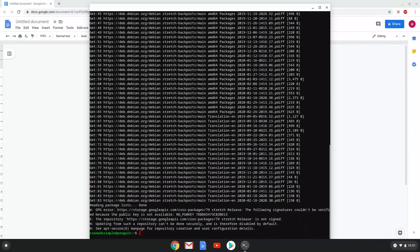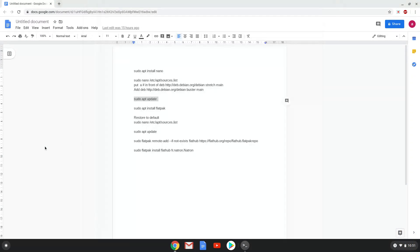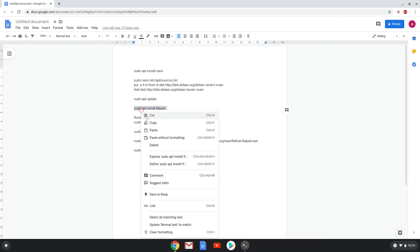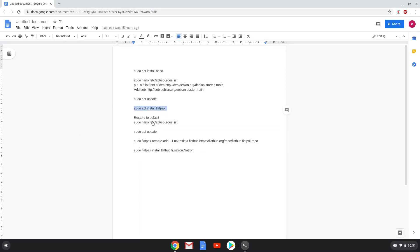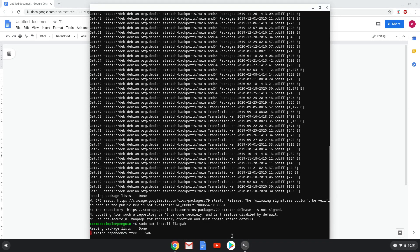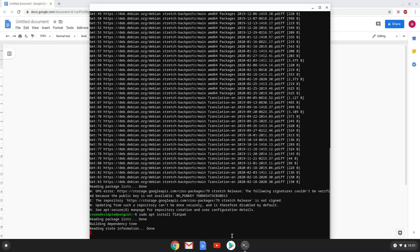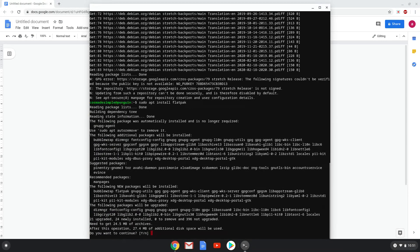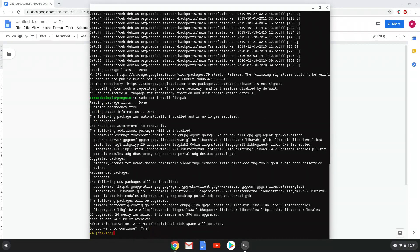Now we will install Flatpak with the fourth command. Now click enter to begin the installation and the process will start. Now we have to wait a few seconds.